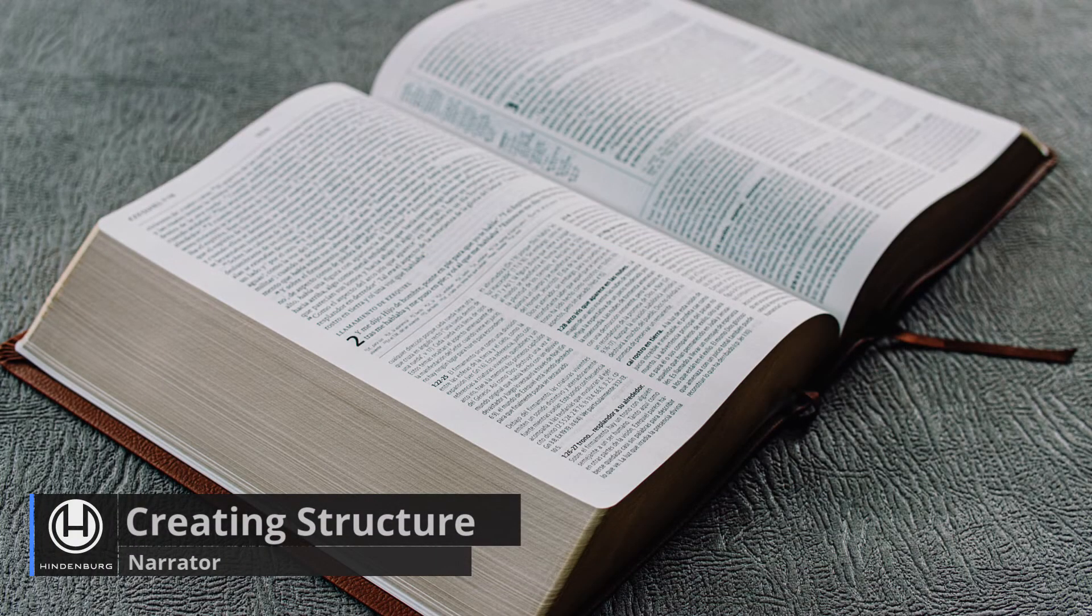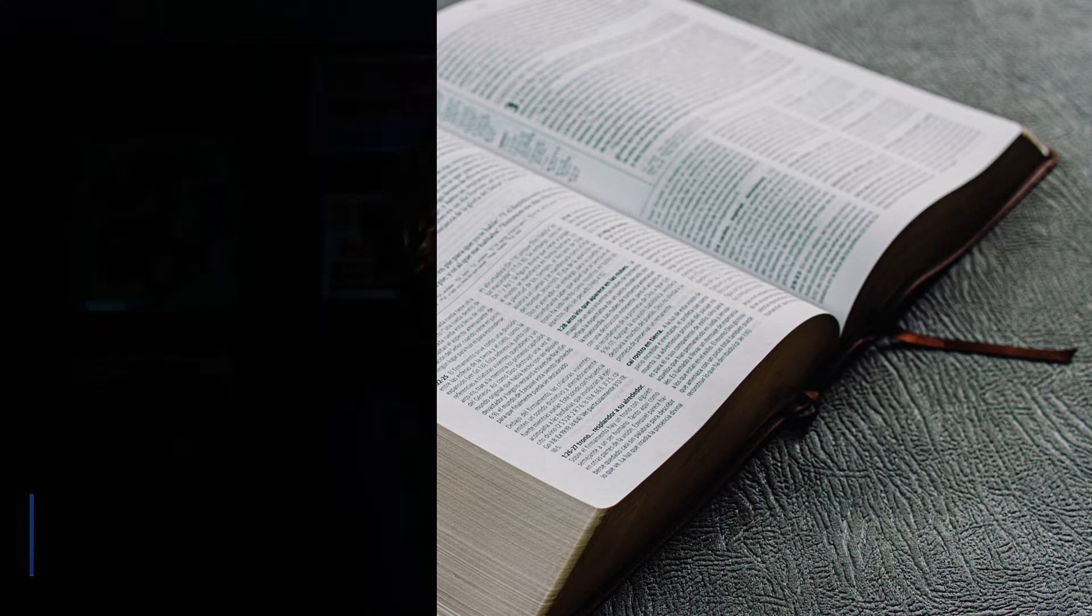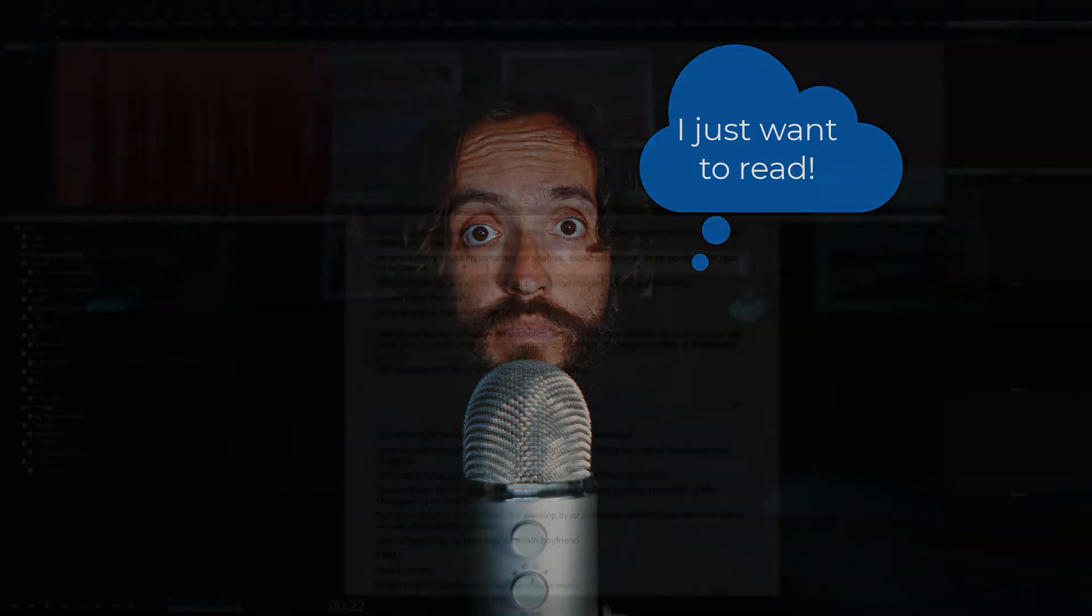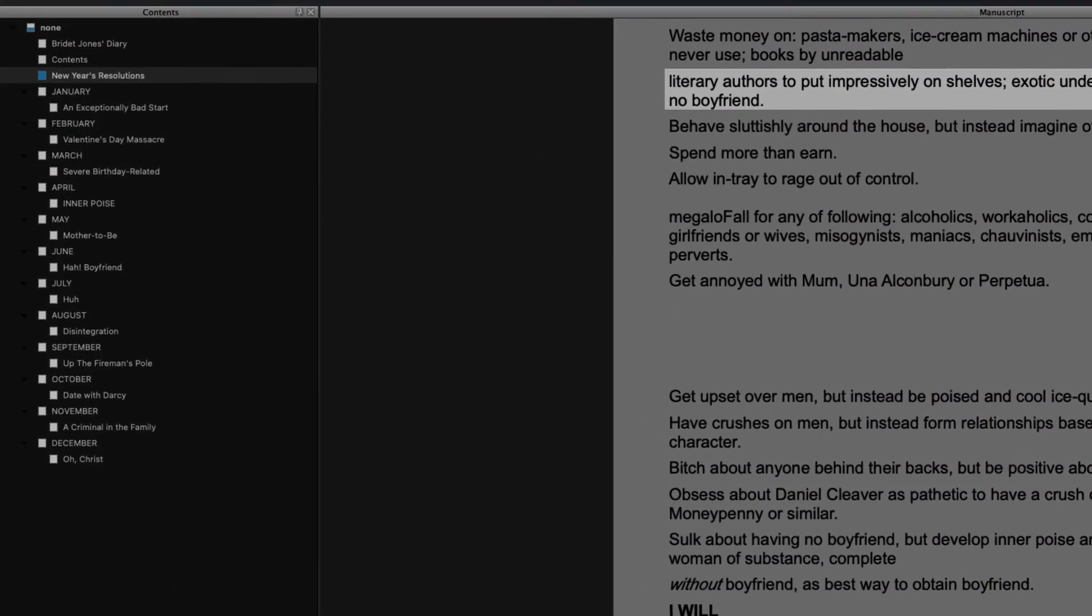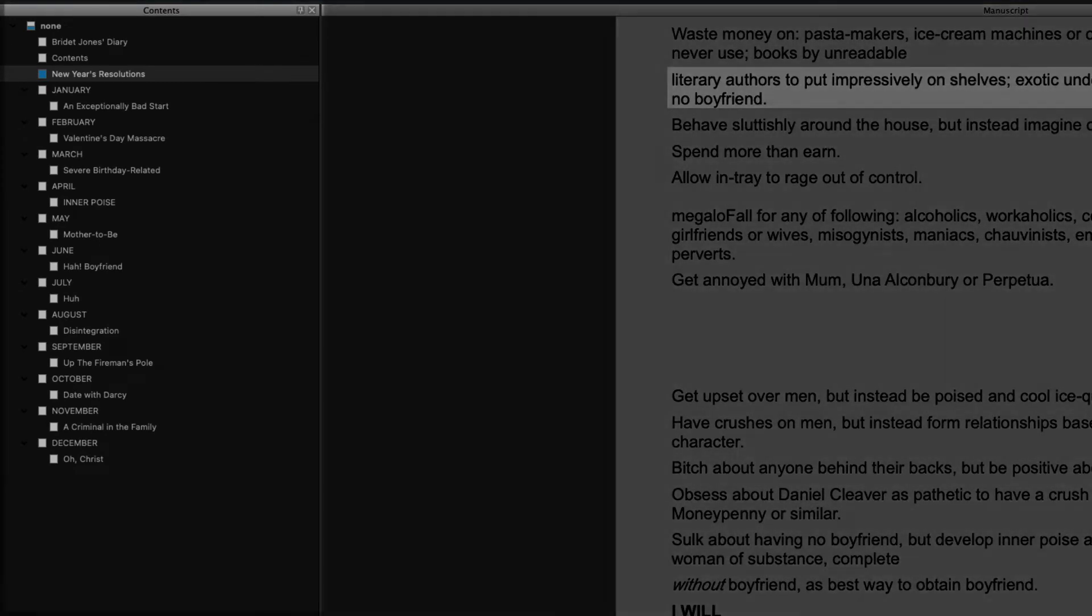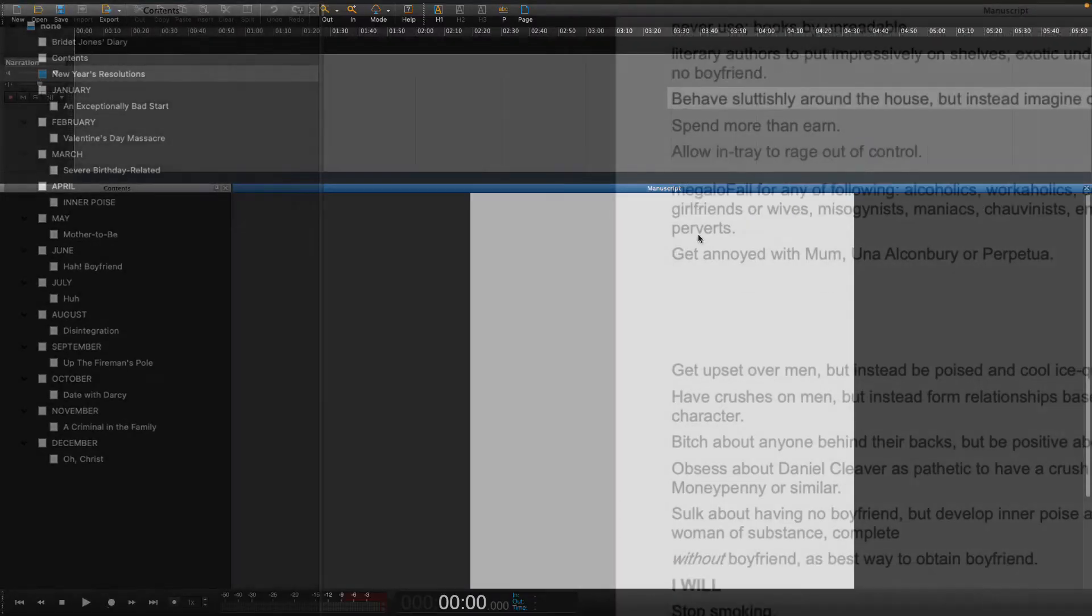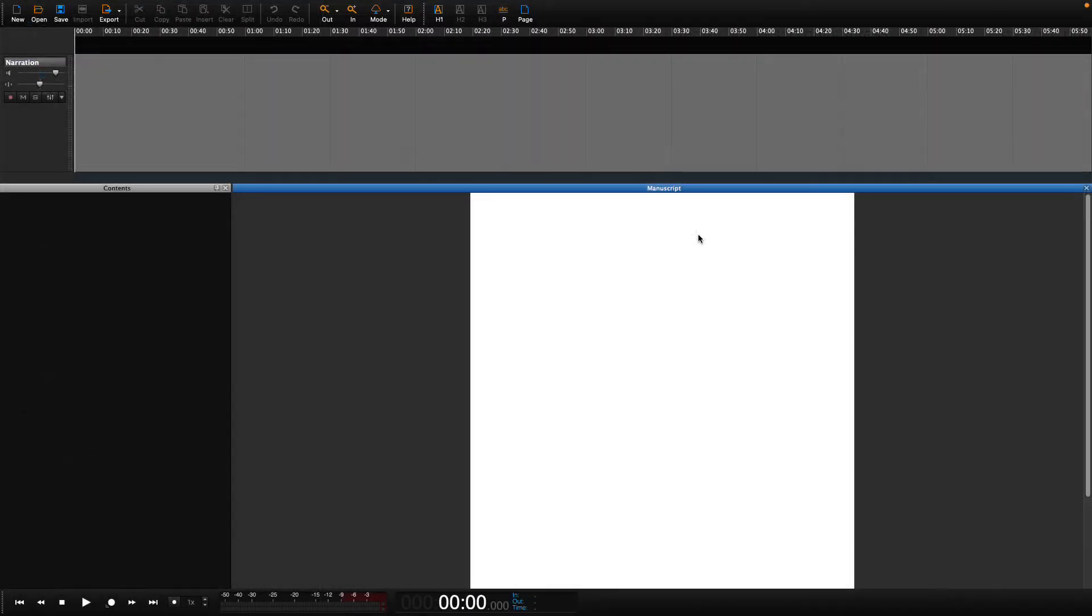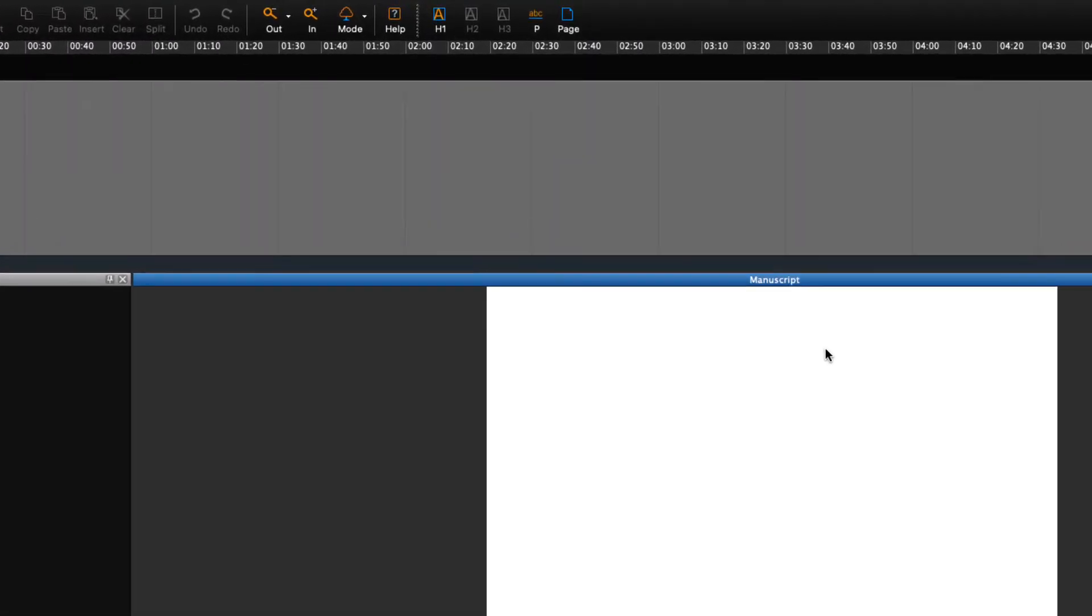In some cases, you may want to create your own structure to the book. But what is structure? Why is it needed? Well, a book in Hindenburg needs a structure because textbooks follow a structure, meaning the parts, chapters, sections, or whatever else comprises your book.